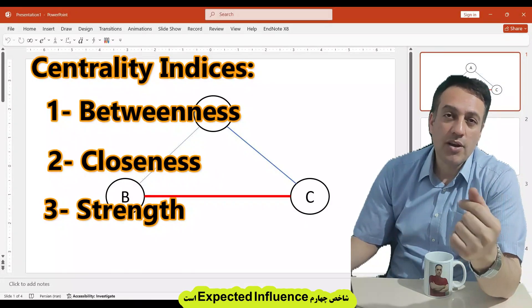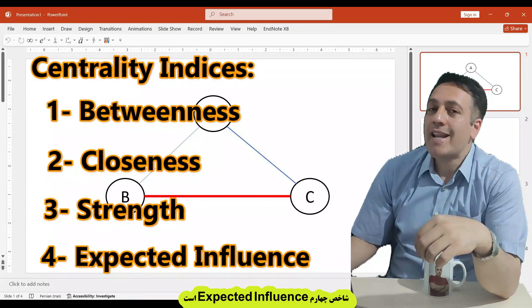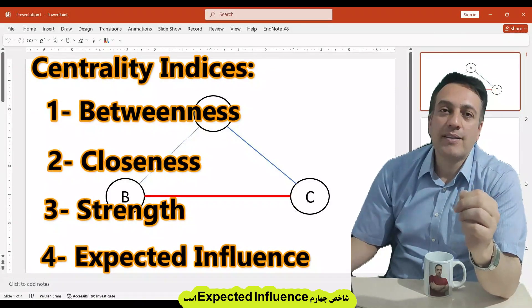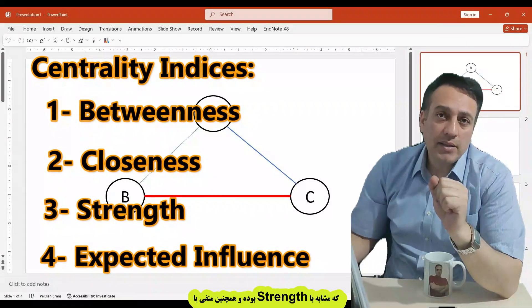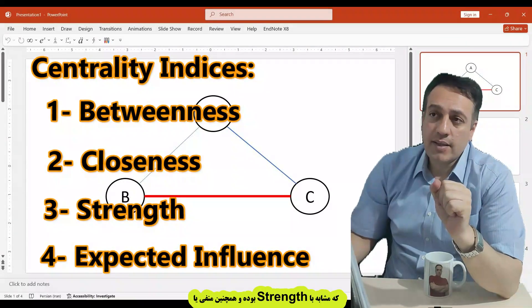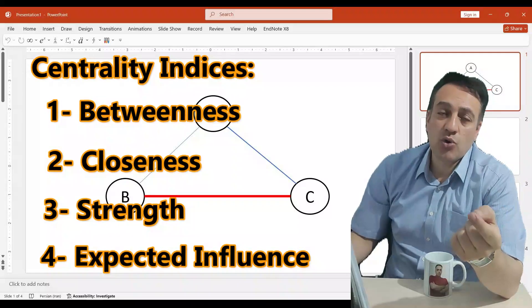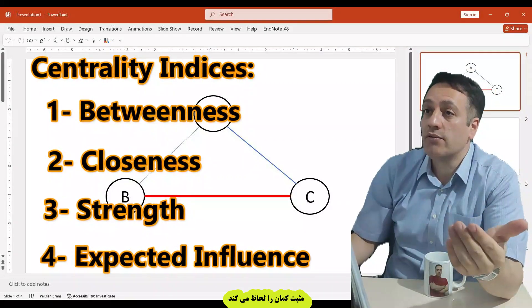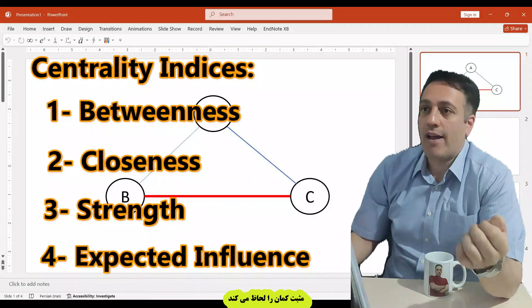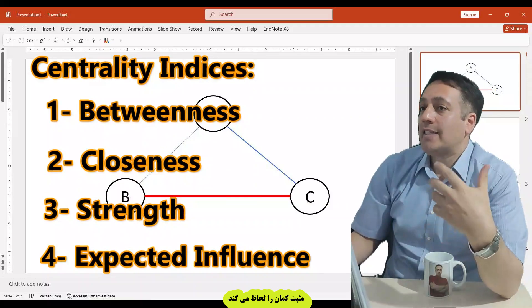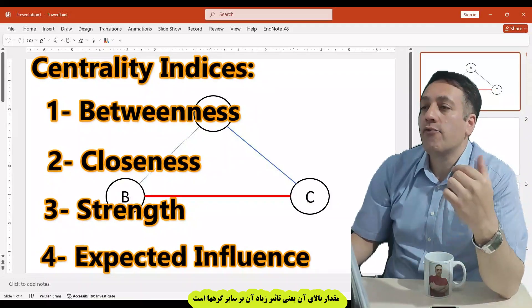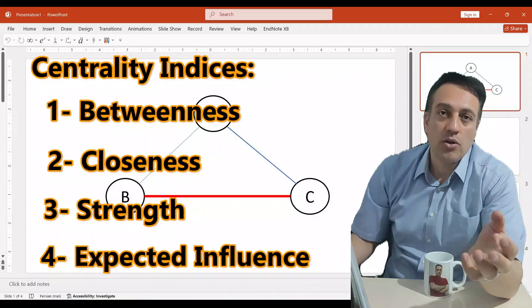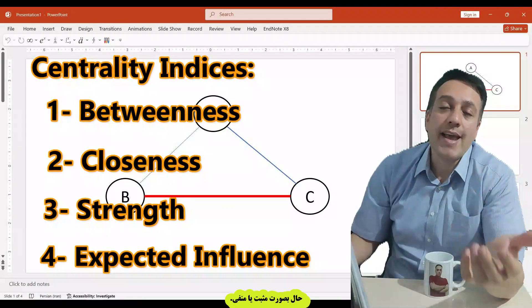The fourth index in centrality is expected influence. Expected influence is similar to strength, but considers whether connections are positive or negative. A higher value of expected influence means more influence in affecting others positively or negatively.